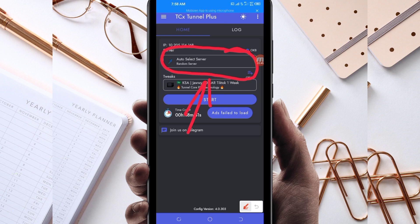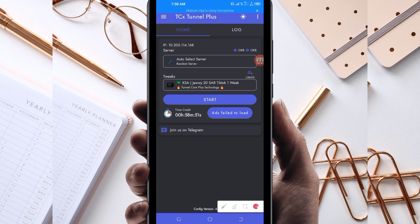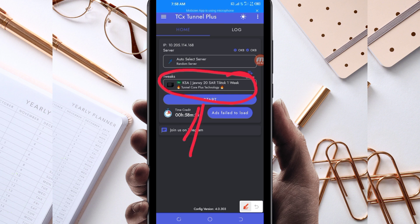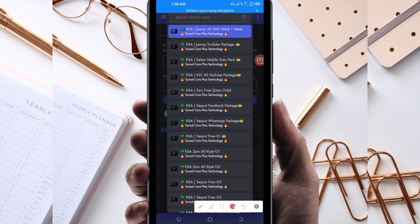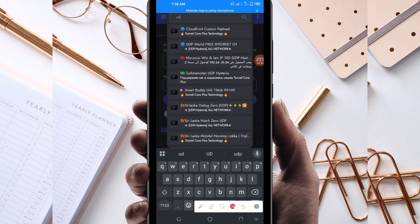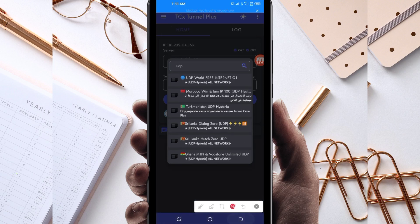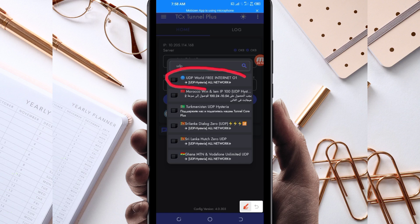Another setting you have to do is pick your country network name from the box. Tap there and in the search field search for UDP, because in today's video we are talking about UDP. Among the presented options, pick UDP World Internet or All Country UDP, because this network name supports all countries.